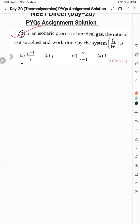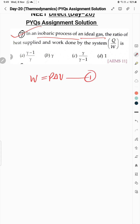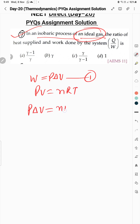Question 7: In an isobaric process of an ideal gas, work done W = PΔV. For an ideal gas, PV = nRT, so PΔV = nRΔT. Therefore W = nRΔT. Also for an isobaric process, the heat supplied to the system is Q = nCpΔT.